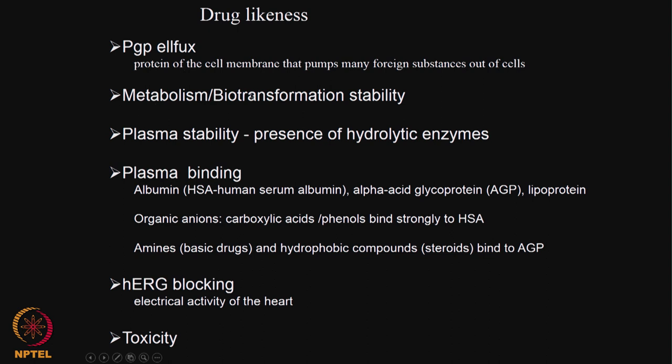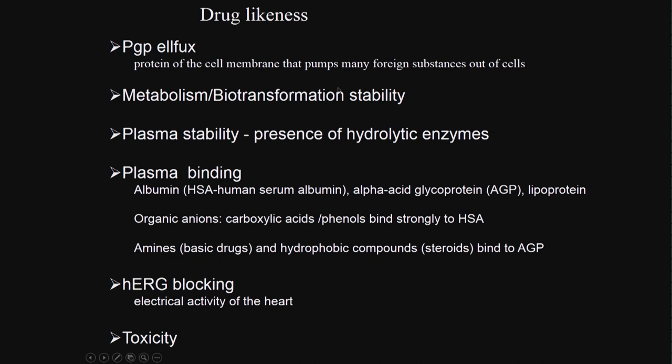Then we have to consider the metabolism and biotransformation taking place inside the liver. Enzymes like oxidoreductases, hydroxylation affect the drug. The drug may become more active or less active. The metabolites could be toxic, so we need to understand that.